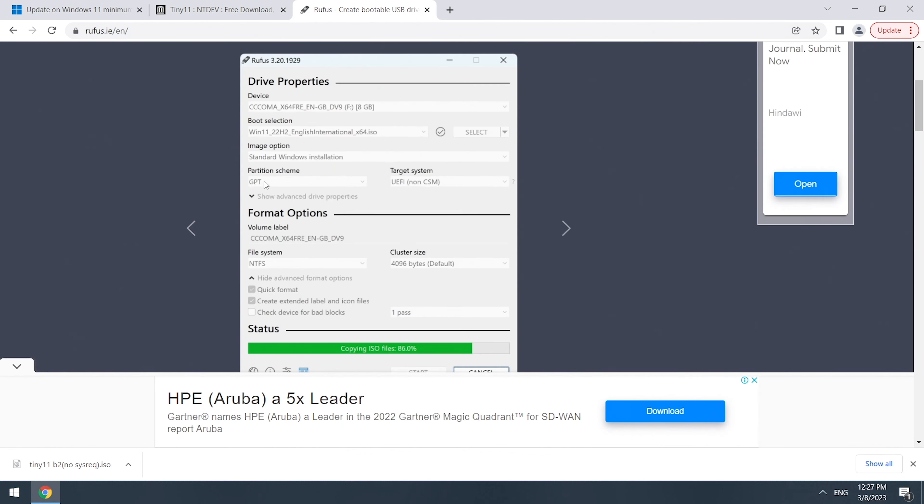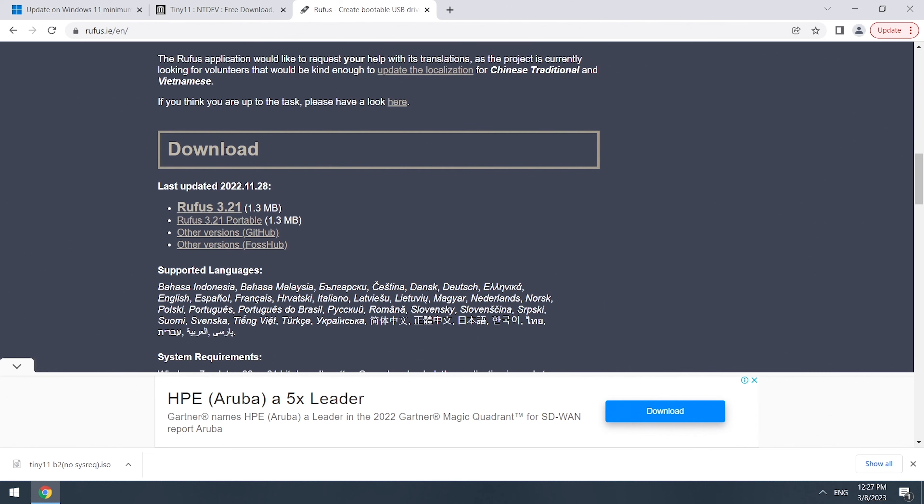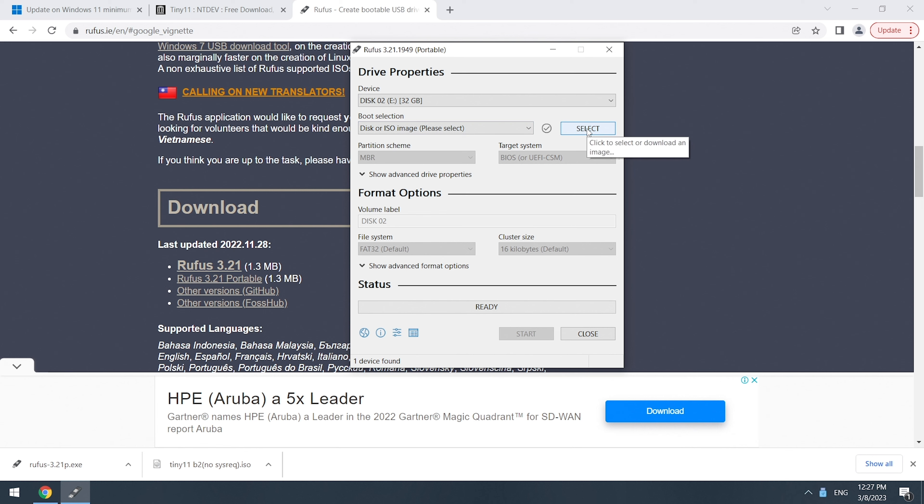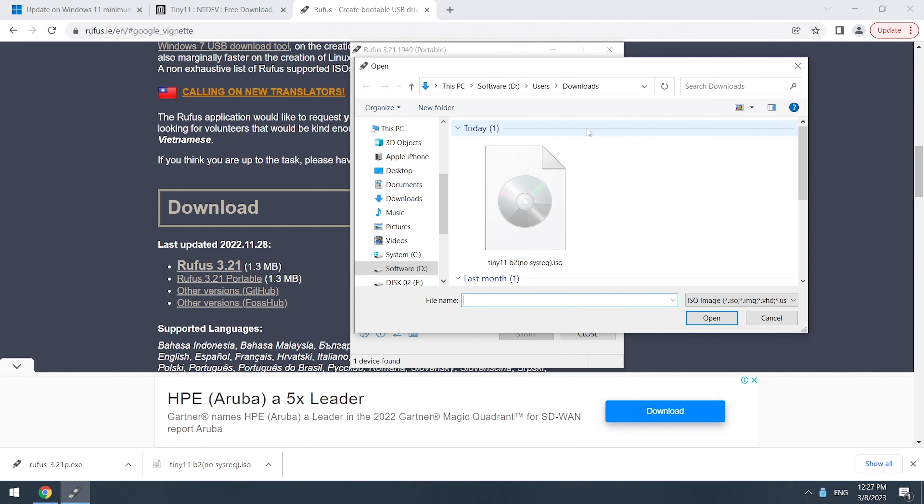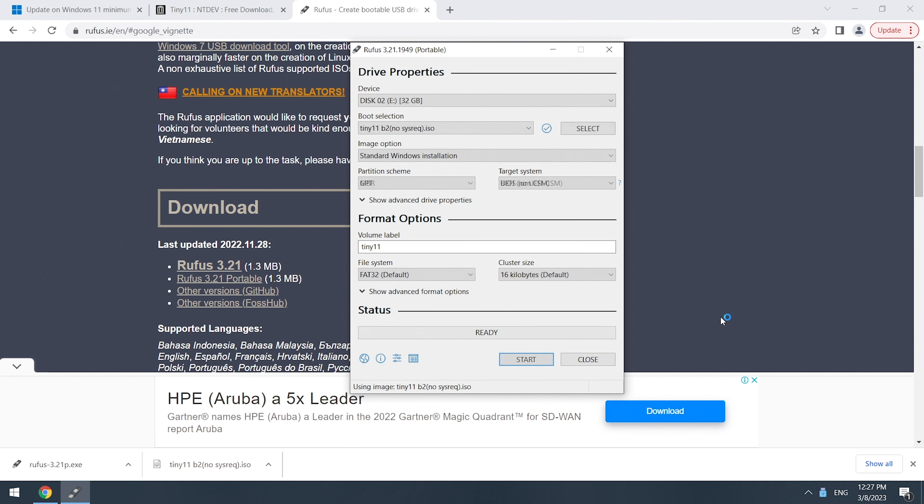Then we need an ISO burning tool like Rufus to create a bootable disk. Insert a disk. Make sure you choose the right disk because the burning process will erase all data in the disk. Select the ISO image you downloaded. Select Partition Scheme GPT, then click Start.